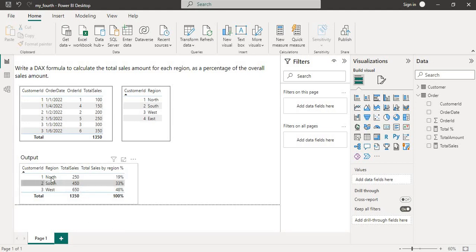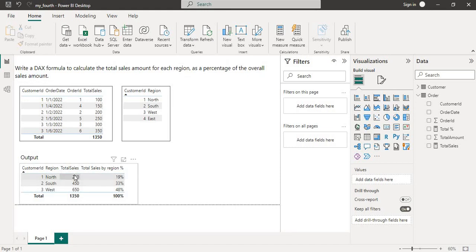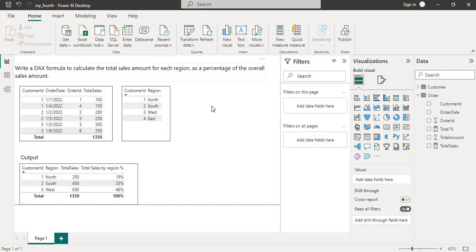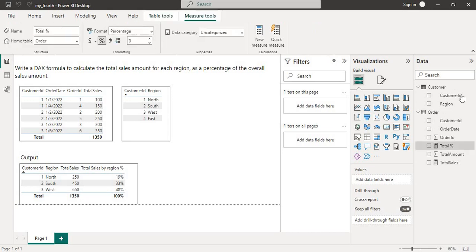For example, for the North region the total sales is 250, and the overall sales for all regions is 1350. To calculate the percentage of overall sales amount region-wise, we divide the region sales by the overall sales. So for the North region, we divide 250 by 1350 to get the percentage.